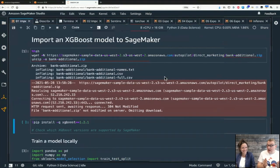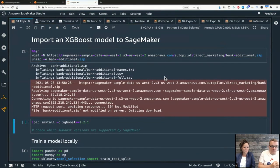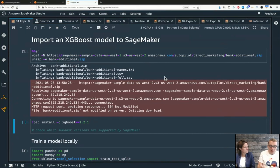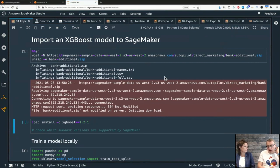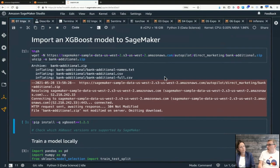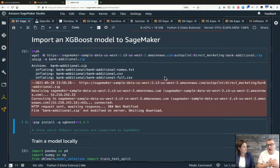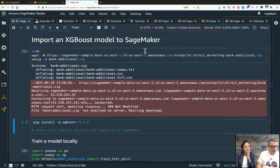Importing models means you have an existing model - maybe one you trained on your laptop, downloaded from GitHub, or pulled from a model zoo - and you want to deploy it on SageMaker. Let's look at examples starting with XGBoost.